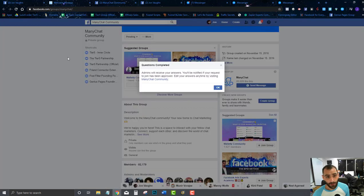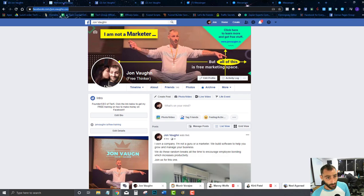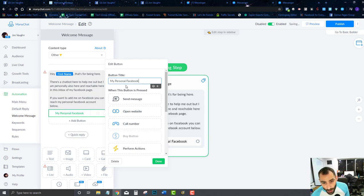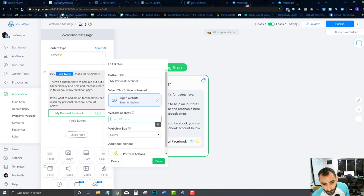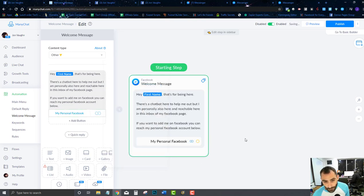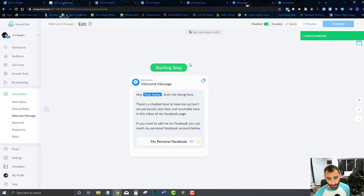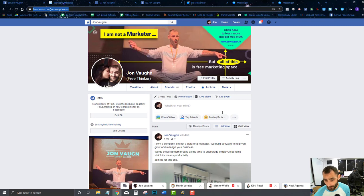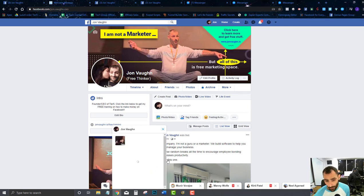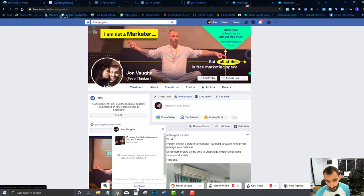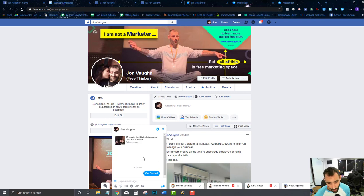I'm going to link up to my personal Facebook page here. You can see I'm creating a message and adding a button — I'll teach you more about this in a little bit. This is going to be my welcome message. I'm going to publish this. Let me hit Get Started and now that I'm hitting Get Started I'm going to go into that welcome message.